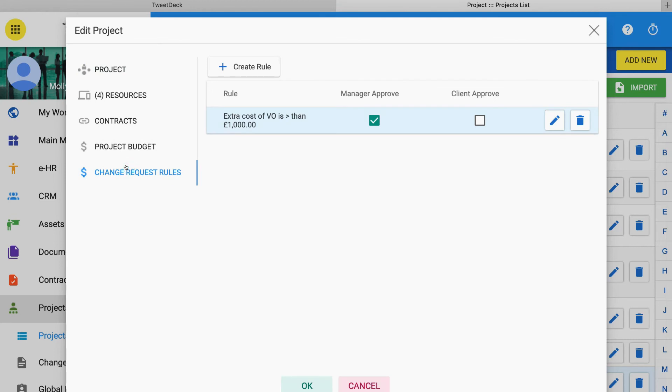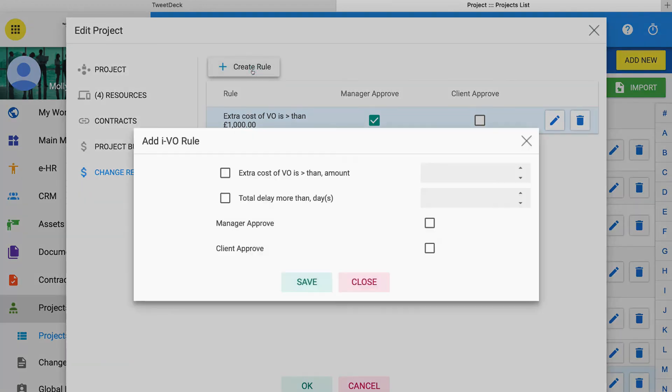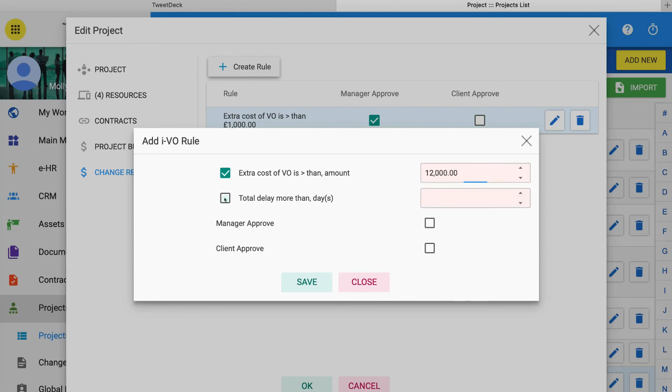Here you can create a full matrix of rules that will automatically seek approvals when changes are requested that meet these rules. For example, when any changes requested for this project are expected to be more than £12,000 in cost and could delay the project for more than 5 days. Then this rule says that both the project manager and the client need to expressly approve these changes before work begins.